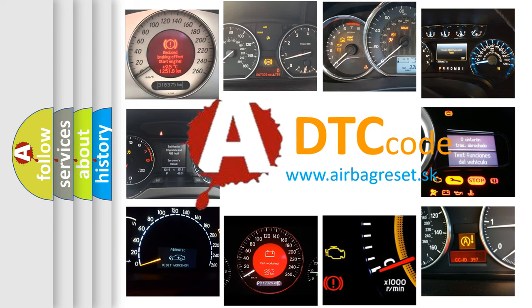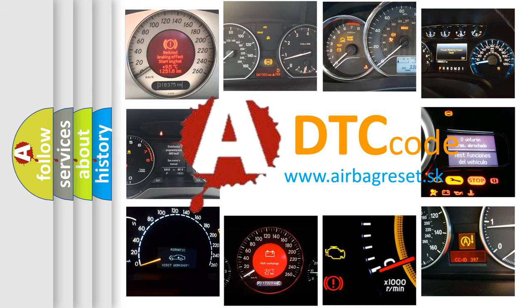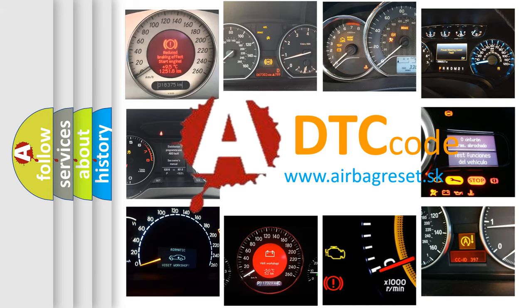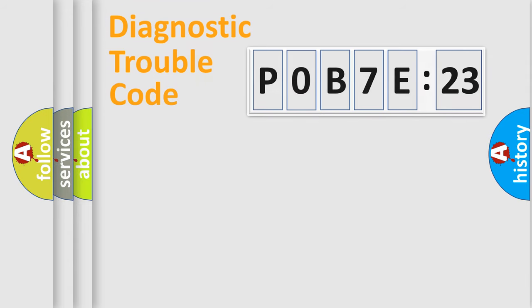What does P0B7E:23 mean, or how to correct this fault? Today we will find answers to these questions together. Let's do this.